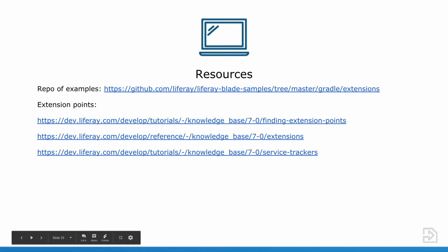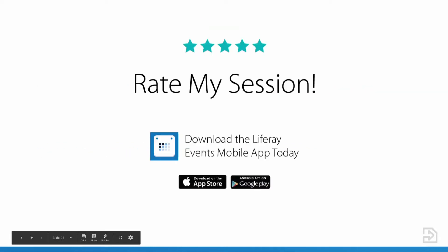Here are the list of resources when these slides become available. The first is a repository of examples that we make available to you about how to write your extensions, and then some links to some documentation as well. Thank you for coming to my session. If there's any questions, I can take them now.